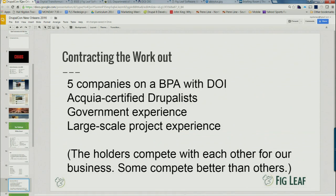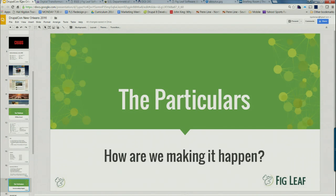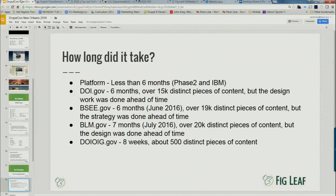Some particulars on how we made it happen. The platform was built in less than six months by IBM — they did a great job. One thing that didn't make it in initially was search; they planned to just use USA.gov search for every single bureau, which is not very good. DOI.gov itself we started last January and were done by the 4th of July — about six months — but the Secretary of the Interior held the site for two months over security concerns following the OPM breach, which had been running out of the Denver Data Center.